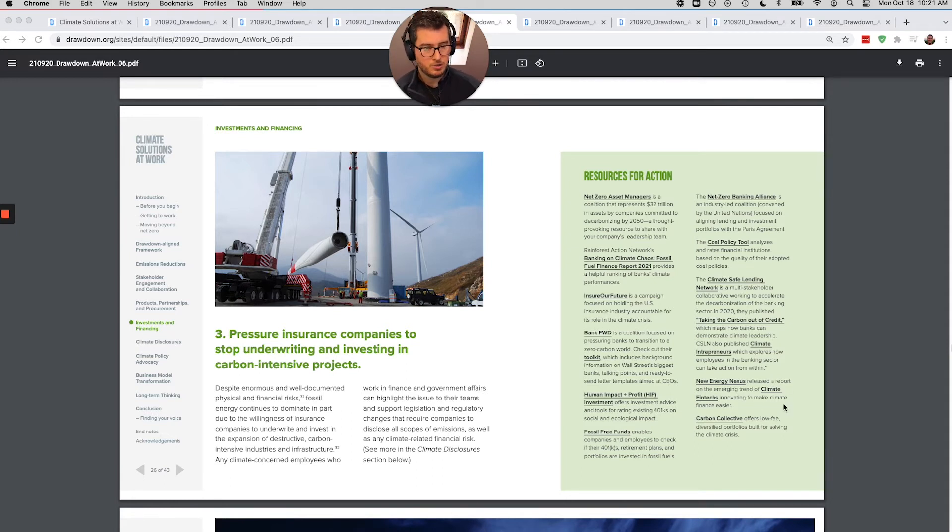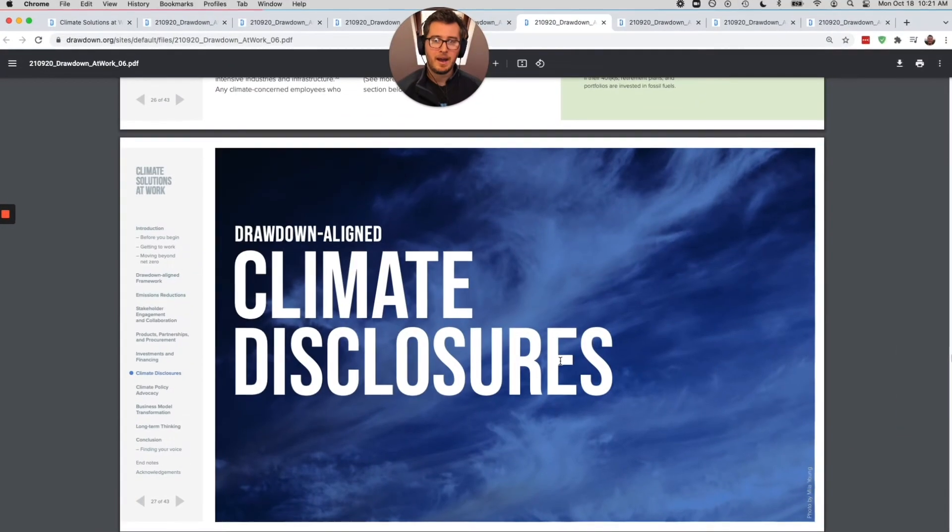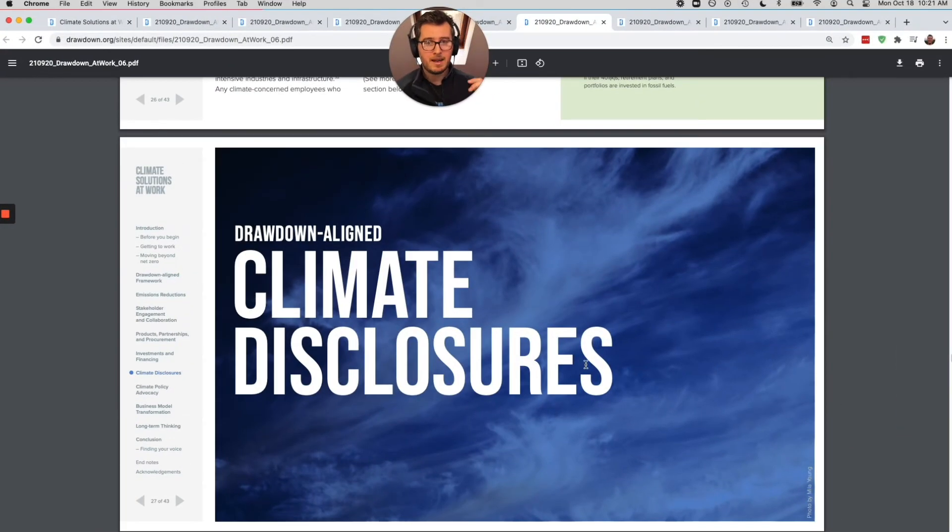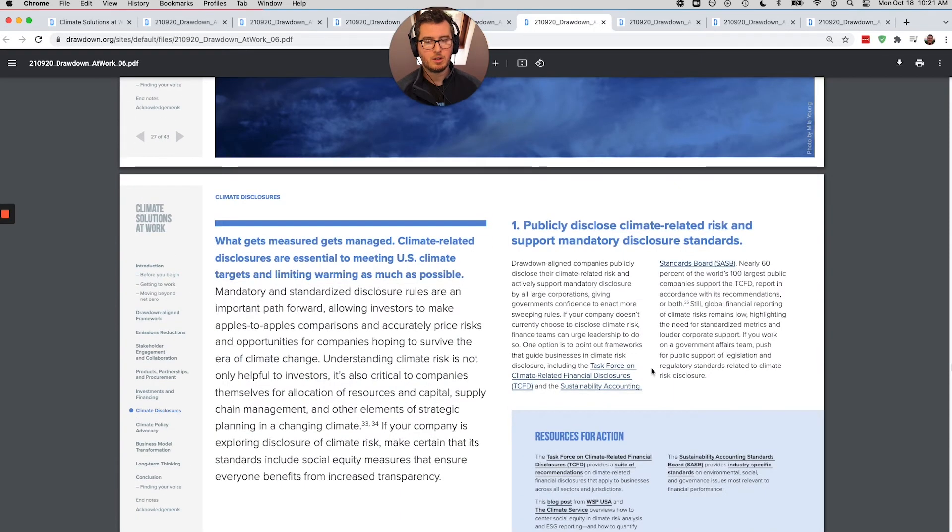Just also want to do a quick shout out. It was so cool to see Carbon Collective on this page.